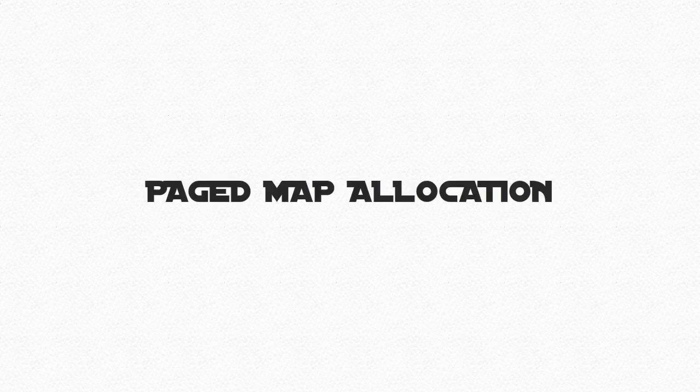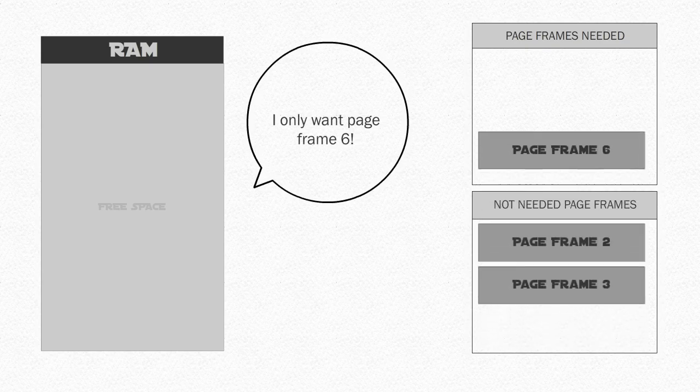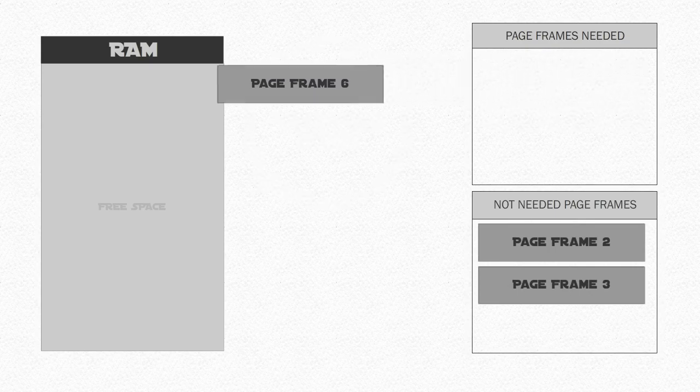Now that we have an understanding of paged map allocation, we can now see how demand paging works. It is very similar to the previous concept, but the main difference is that pages are loaded on demand, meaning that pages are only brought into memory when they are actually needed.